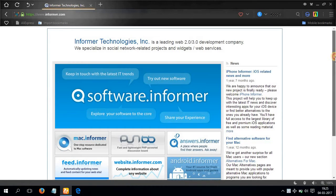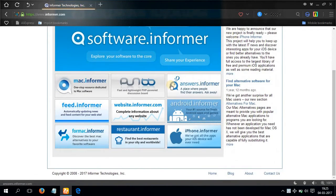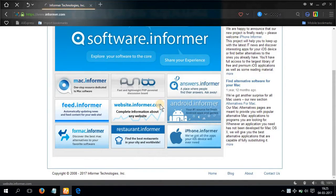And in here you will get a lot of options: mac.informer, feed.informer, but we are going to be selecting this one, website dot informer dot com.